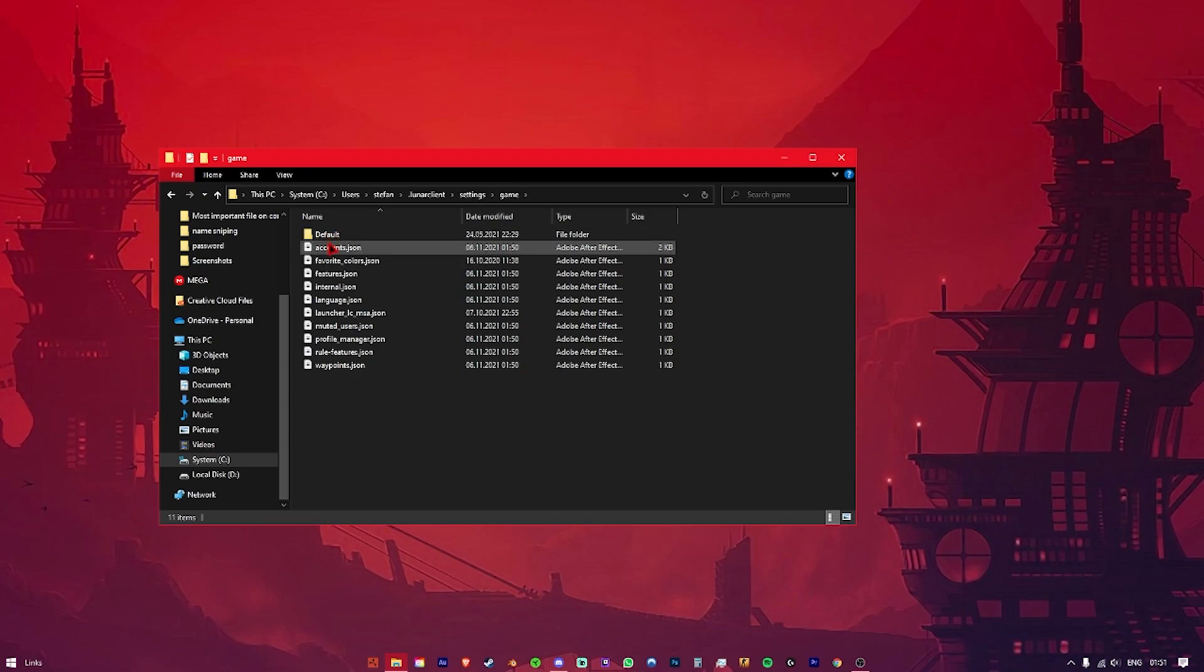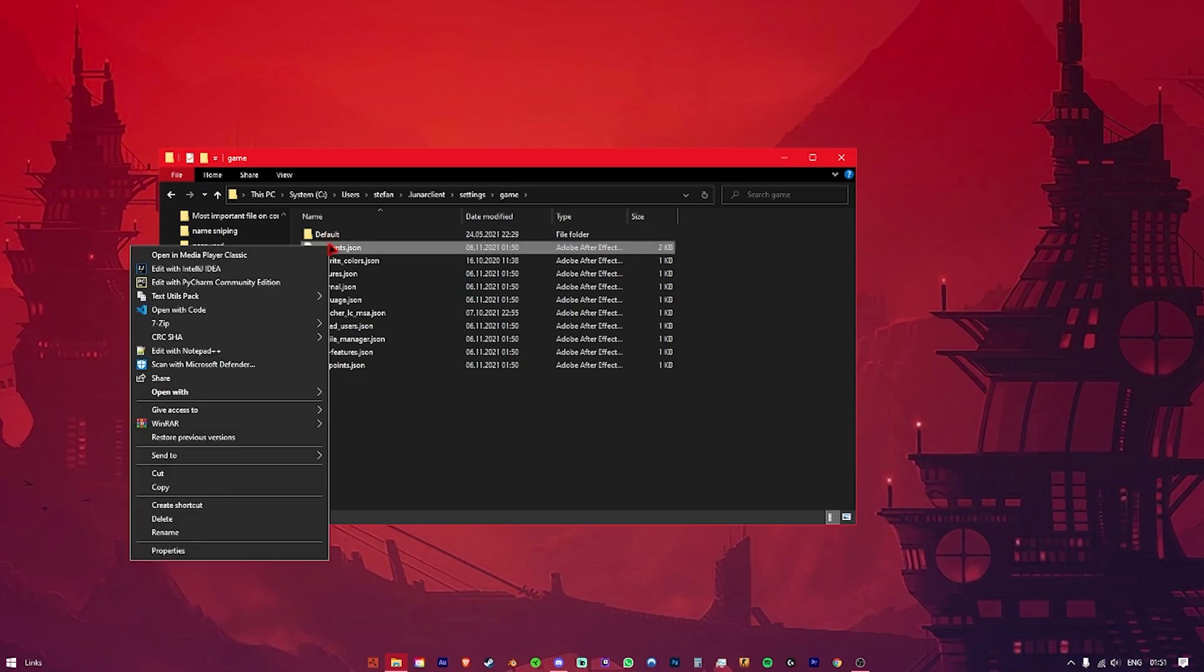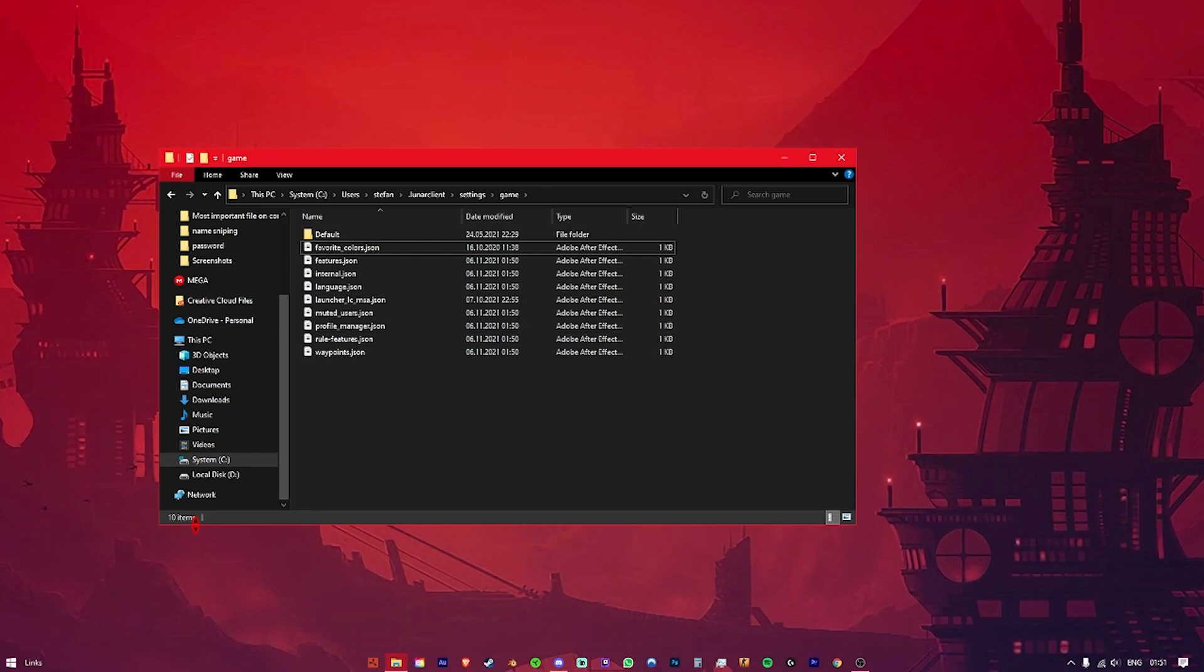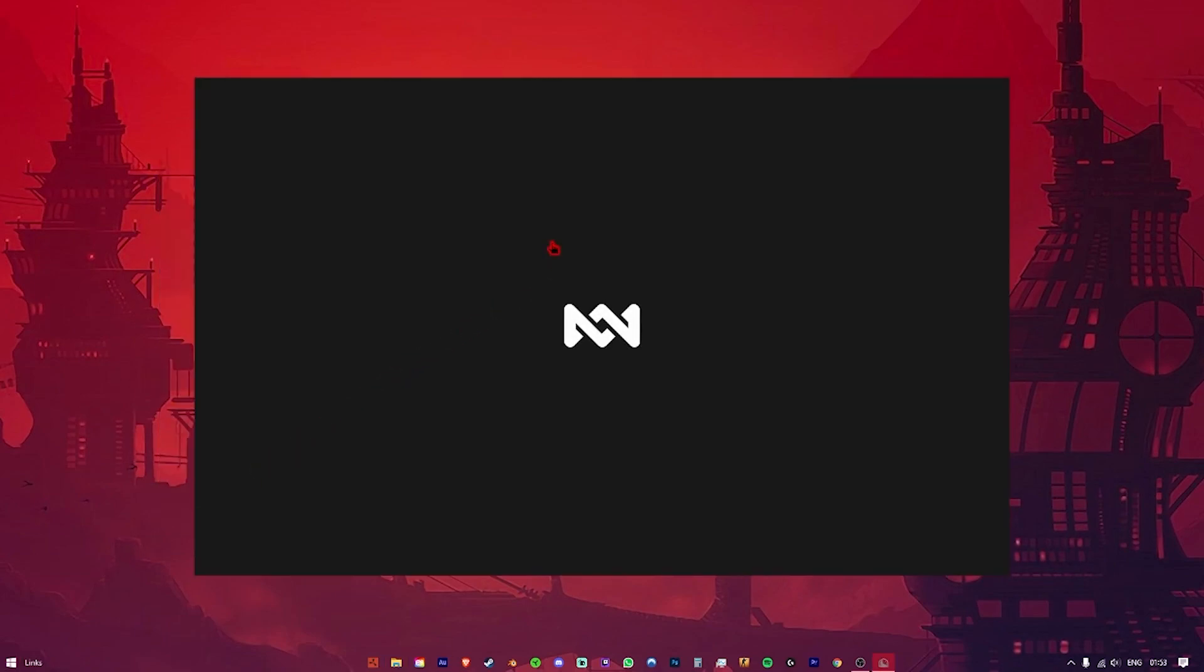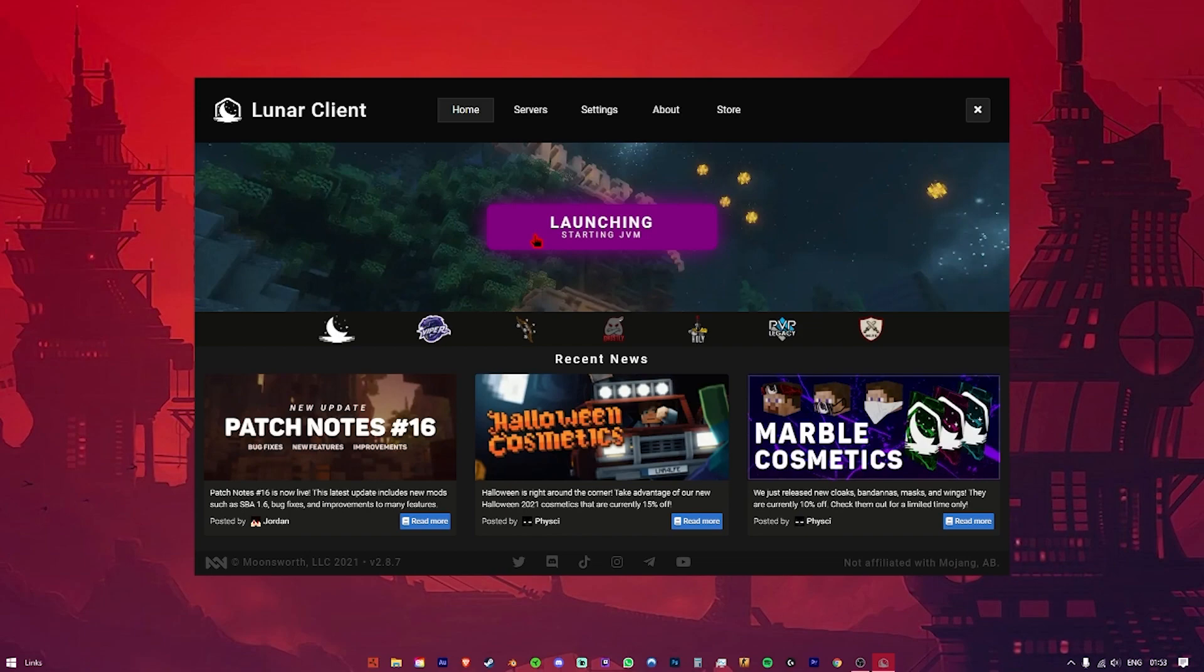Finally, delete the file named Accounts.Json. Once you launch Luna Client, just log in with Microsoft if you have migrated your account or log in with Mojang if not.